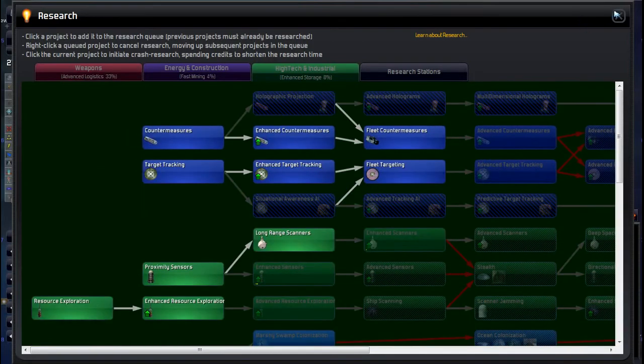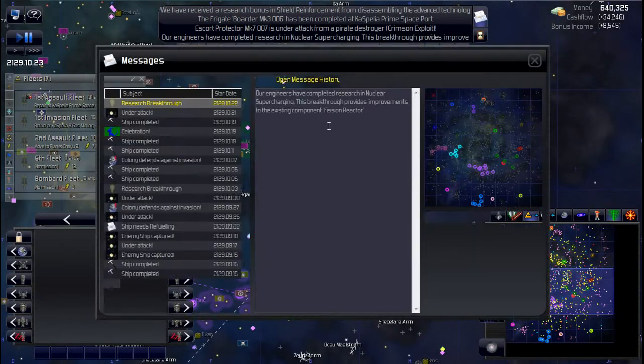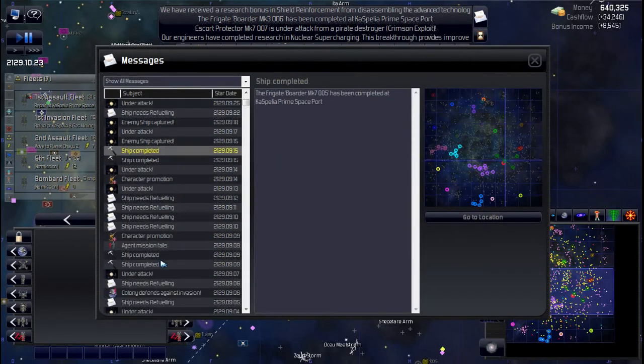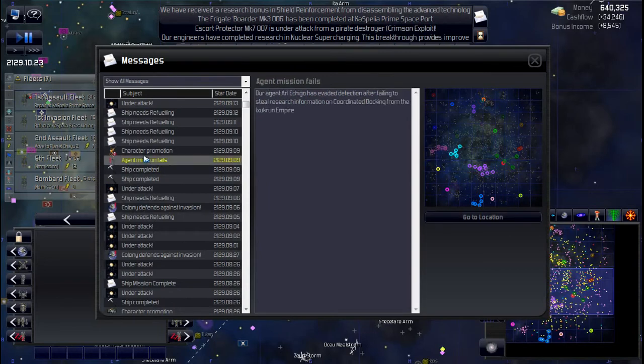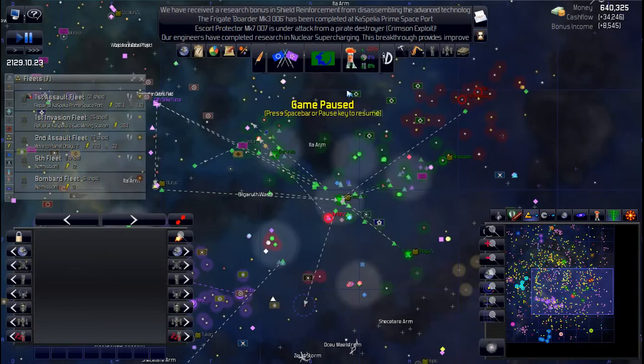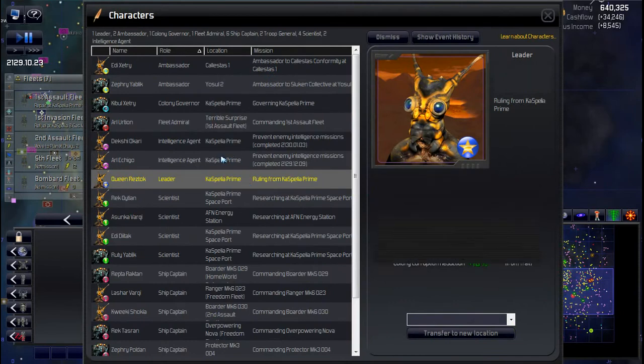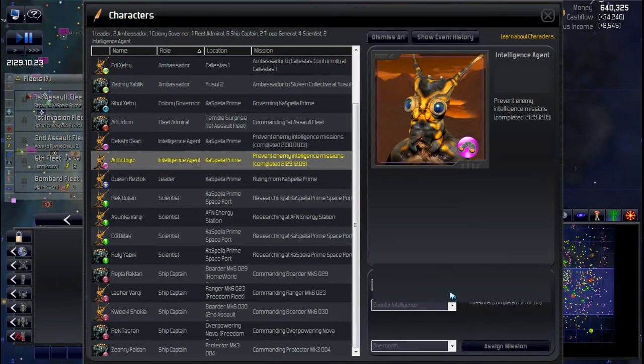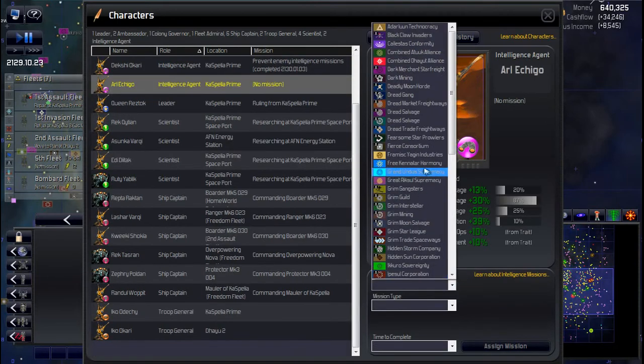Agent returns. Where are we here? Agent fails. I did fail. But evaded detection, so we're not going to cause any problems. So they do fail a bit, even at 90%.